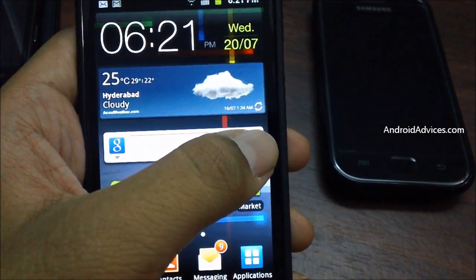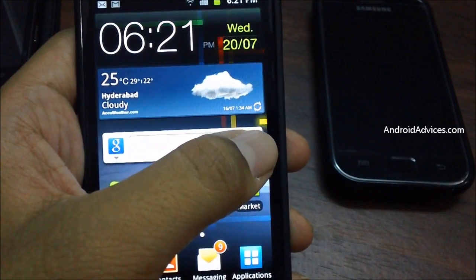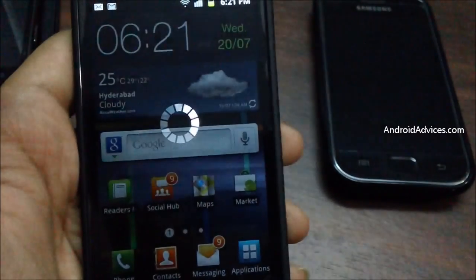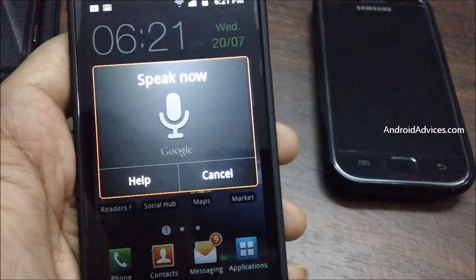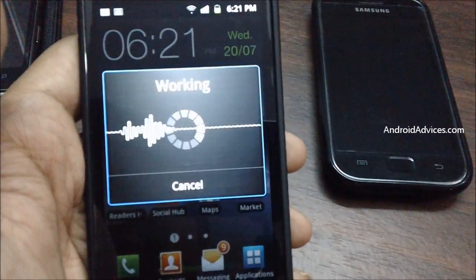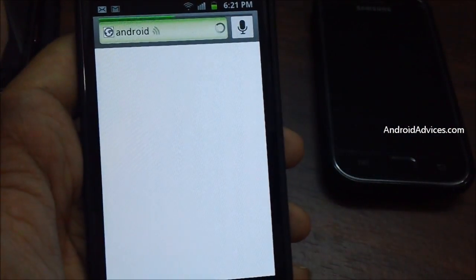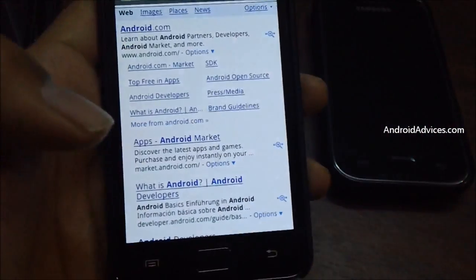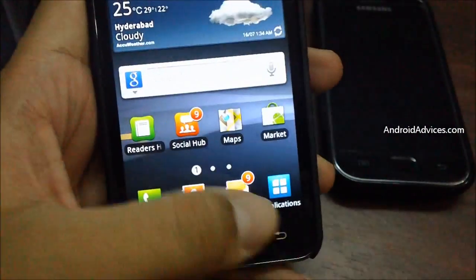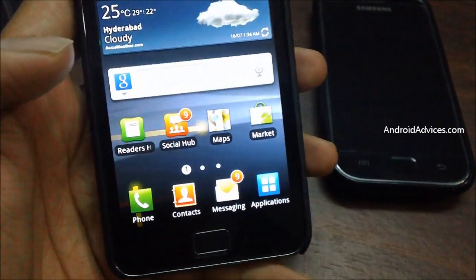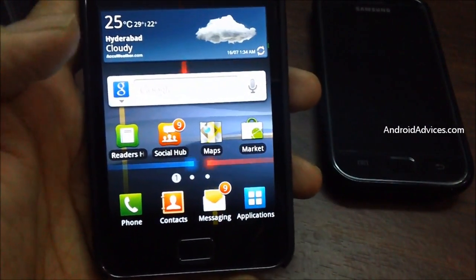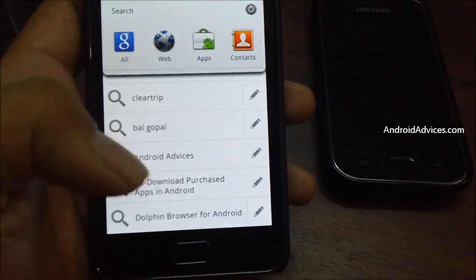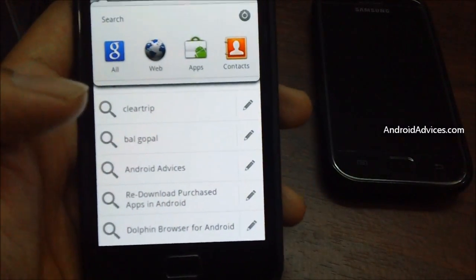Let me give you an example — tap on the microphone and speak out clearly the keyword you would like to search for, for example 'Android'. And it does work! This is how you could use the Google widget to search for contacts, applications, and the web. Thanks for watching.